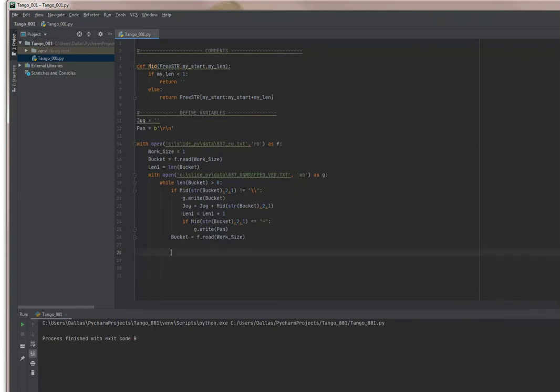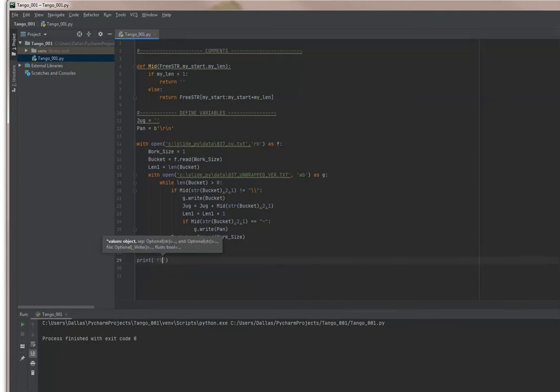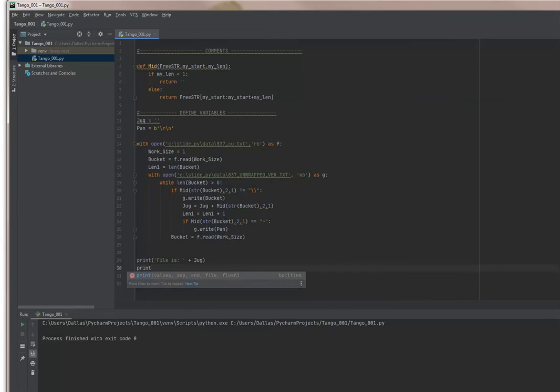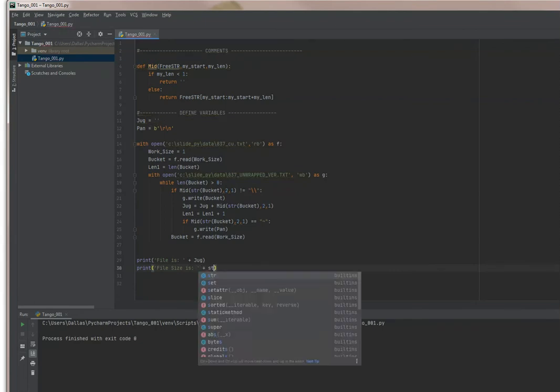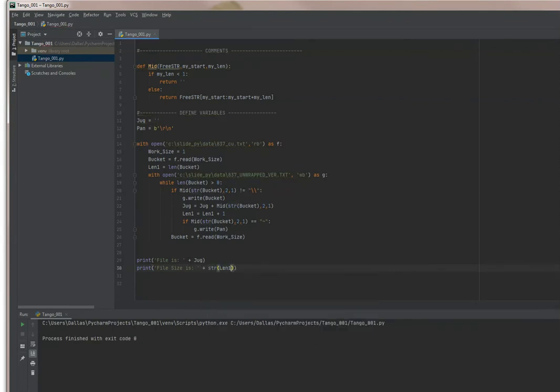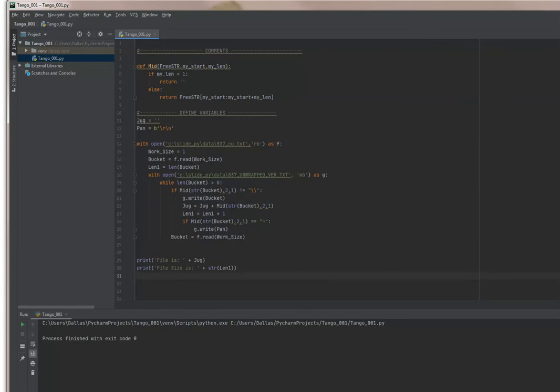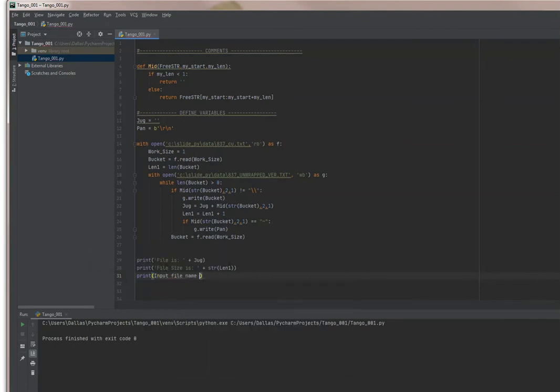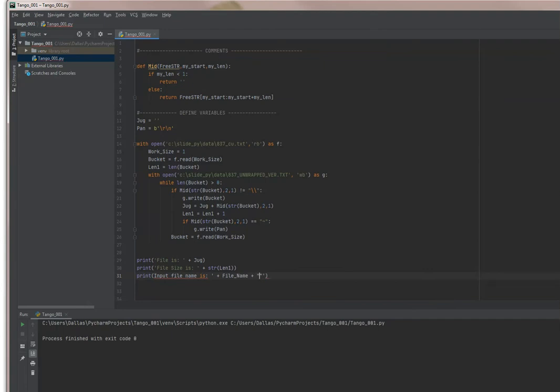Let's add a print statement: 'file is...' just so we can see the file. Let's add another one: 'print file size is...'. Let me add one more print statement because I want to show you the example of a regular string being printed: 'print input file name is plus file name'. Notice this time I actually have a string here.